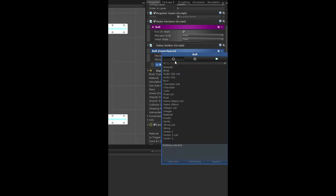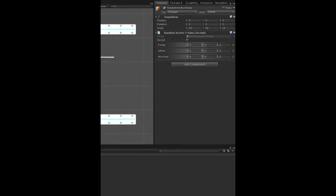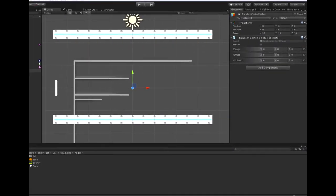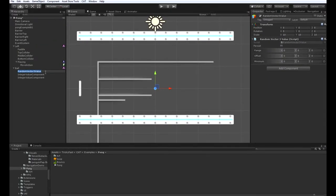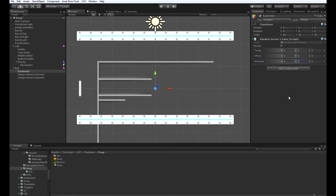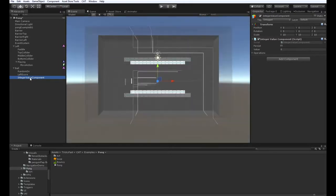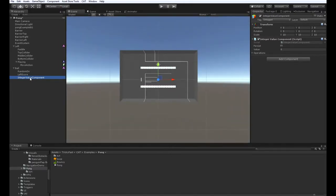And then we need to add two integers, one for each score. And let's come over here and just rename these. Call this random dir and we'll set the range from five five zero with a minimum of three three zero. We'll call this one left score and this one right score.